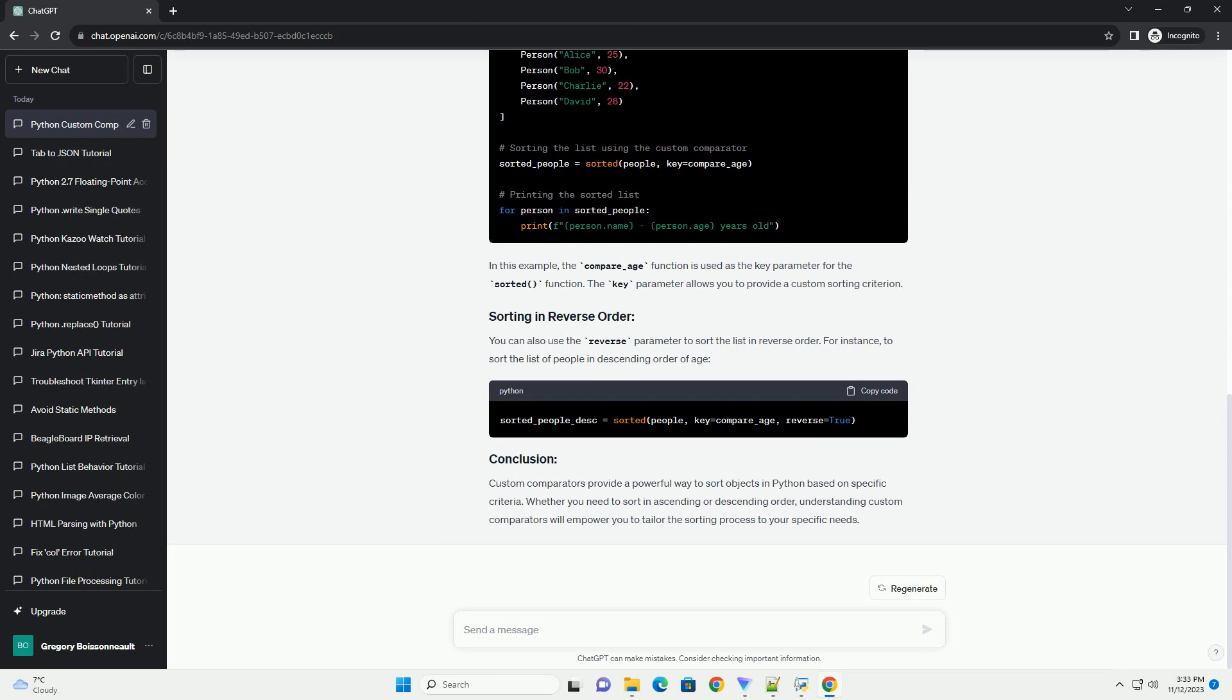Whether you need to sort in ascending or descending order, understanding custom comparators will empower you to tailor the sorting process to your specific needs. Chat GPT.